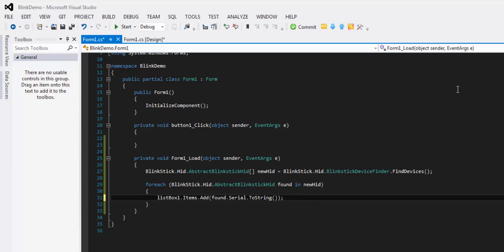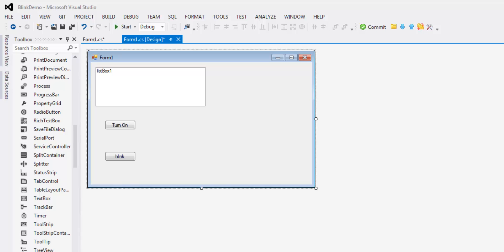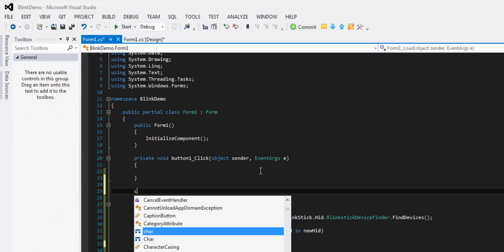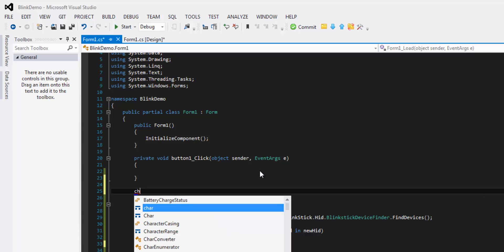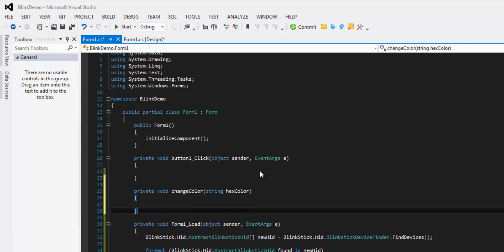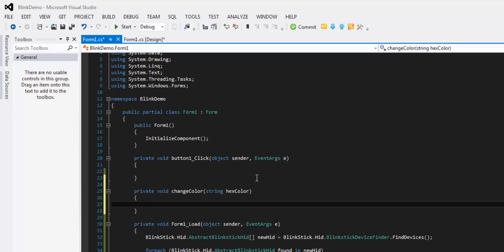All right, so that is going to be our opening event. For our turn on event, let's make a ChangeColor method. This is going to come in a lot more handy later when we get into some of the more fun parts of it.